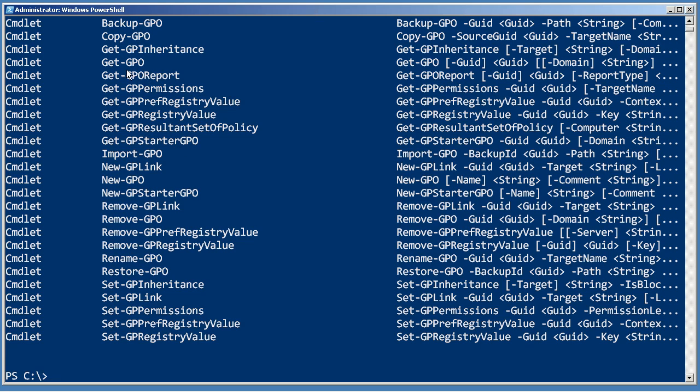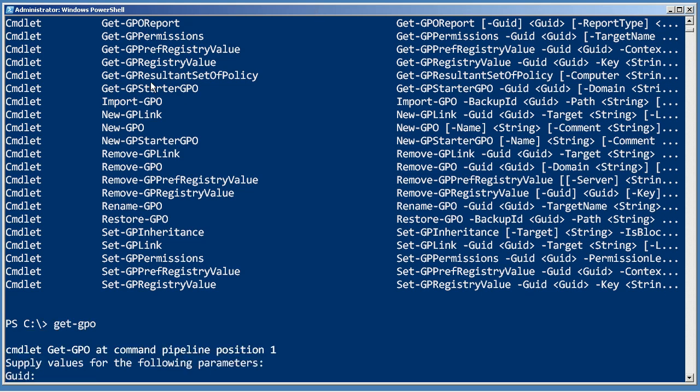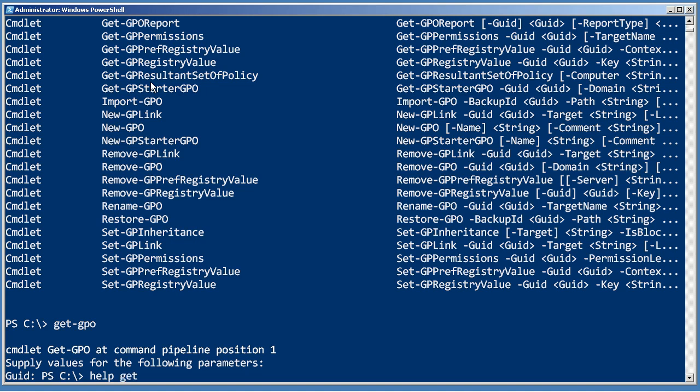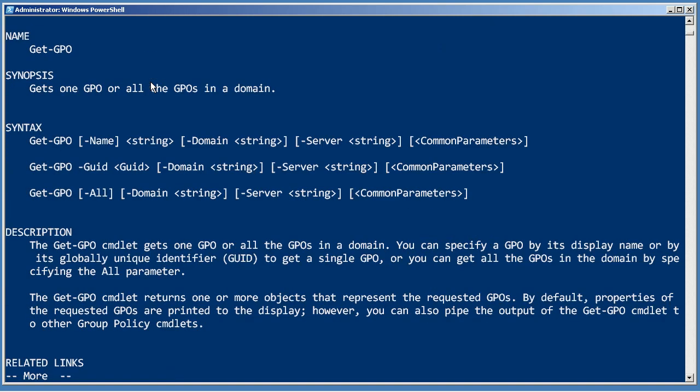So let's see, Get-GPO. Well, that sounds interesting. Let's just try running it. Get-GPO. GUID. I have no idea what that means. Control-C. Help Get-GPO.